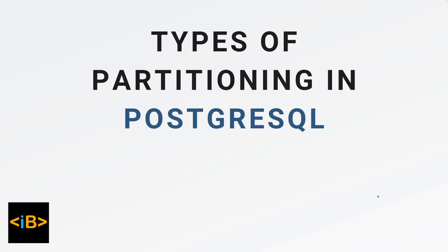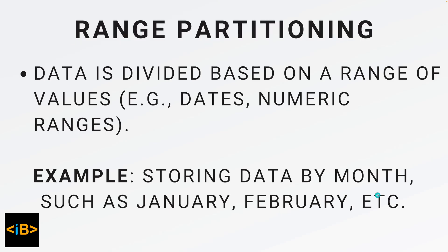So what are the types of partitioning in PostgreSQL? In PostgreSQL we have range partitioning. Range is based on dates, numbers, or something else that can act like a range. For example, storing data by month such as January, February, or by year. So that is all examples of range partitioning.